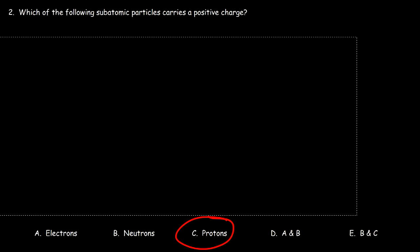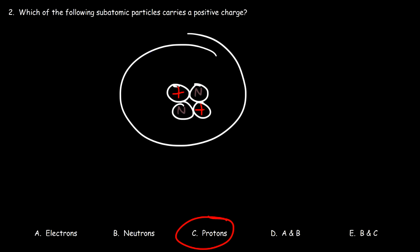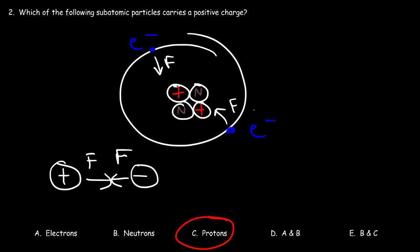Going back to the structure of the atom: at the center we have the protons, which carry a positive charge, and the neutrons, which carry a neutral charge. The electrons orbit and carry a negative charge. Opposite charges attract, so there is an electrostatic force of attraction between electrons and the nucleus. So why don't the electrons just fall into the nucleus?